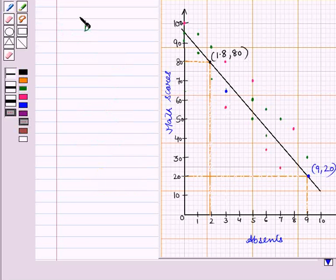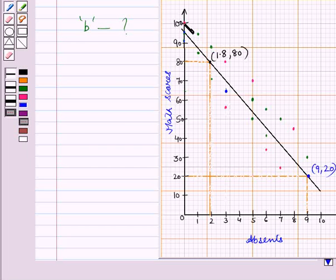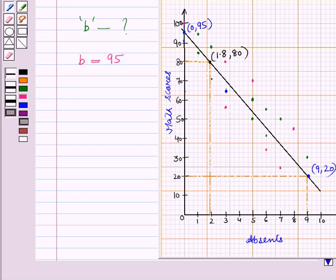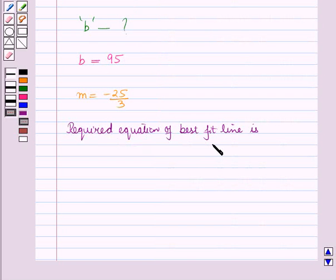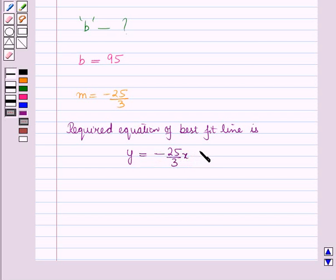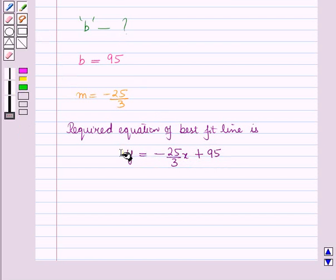Now let us find the y-intercept b. There are three points on the y-axis in the graph, but the line passes through only one point, that is (0, 95). So the line cuts the y-axis at this point, and hence the y-intercept b is equal to 95. So the required equation of the best fit line is y equals mx plus b, where m is minus 25 upon 3, giving y equals minus 25/3 times x plus 95.